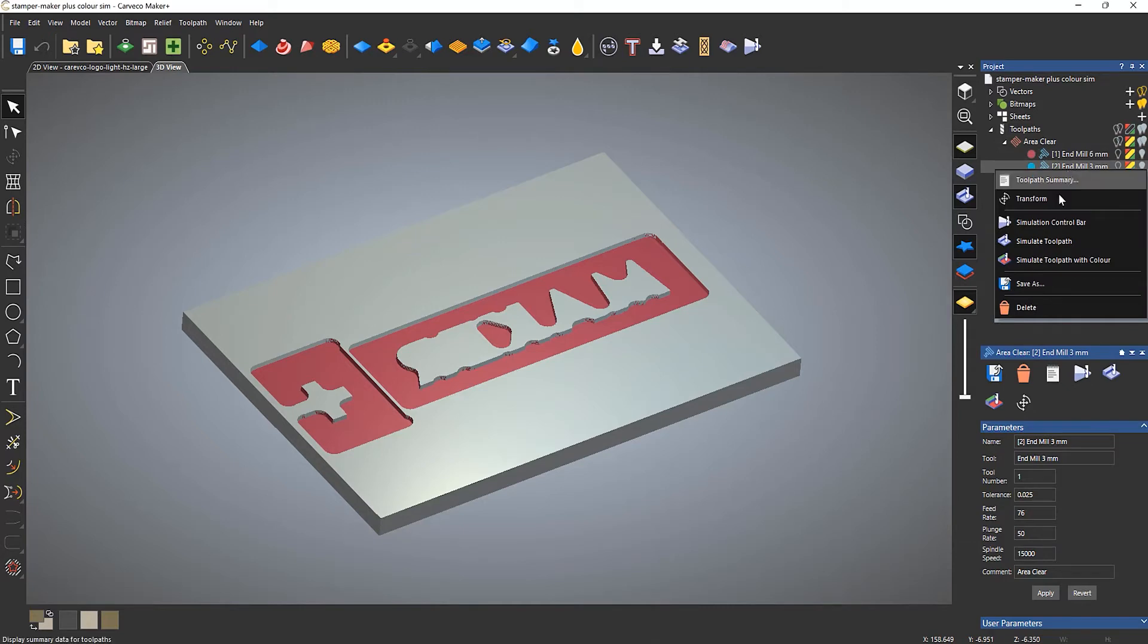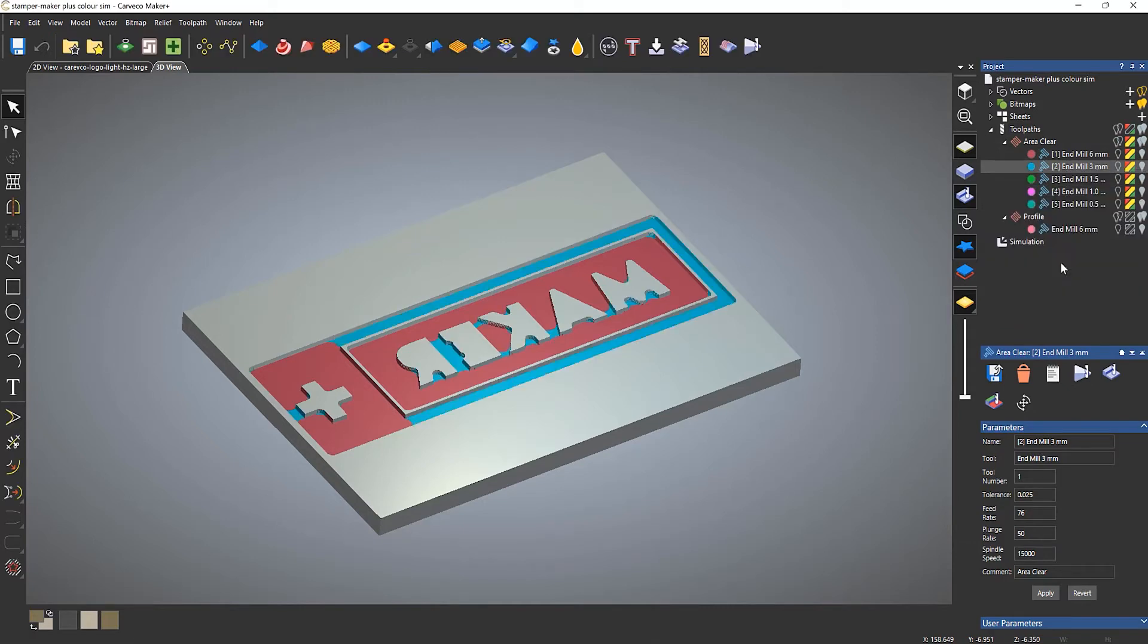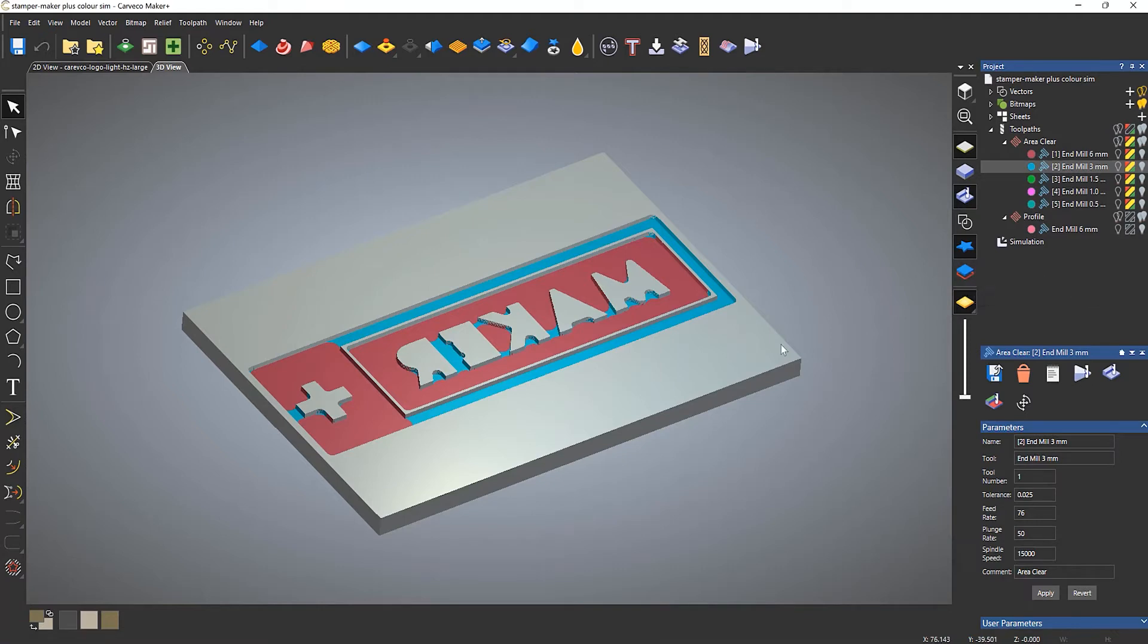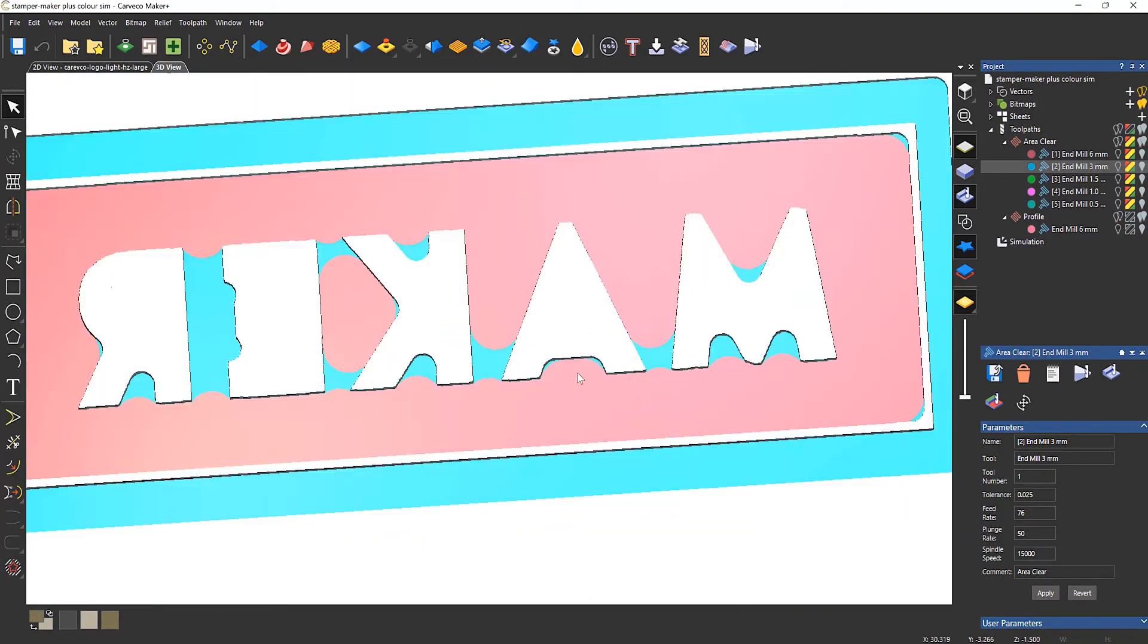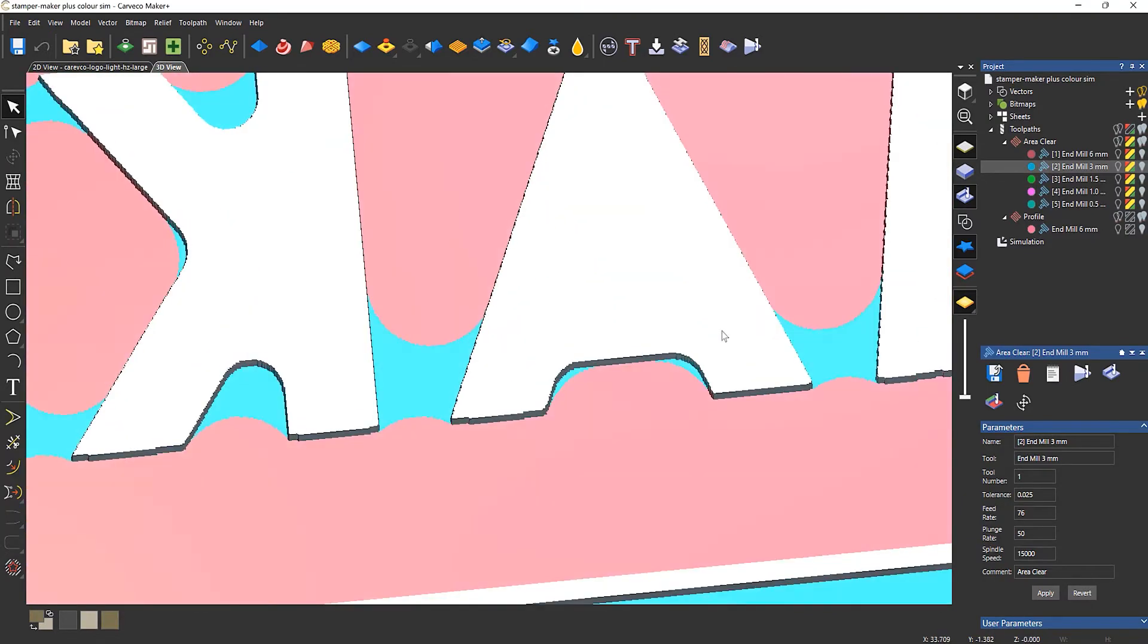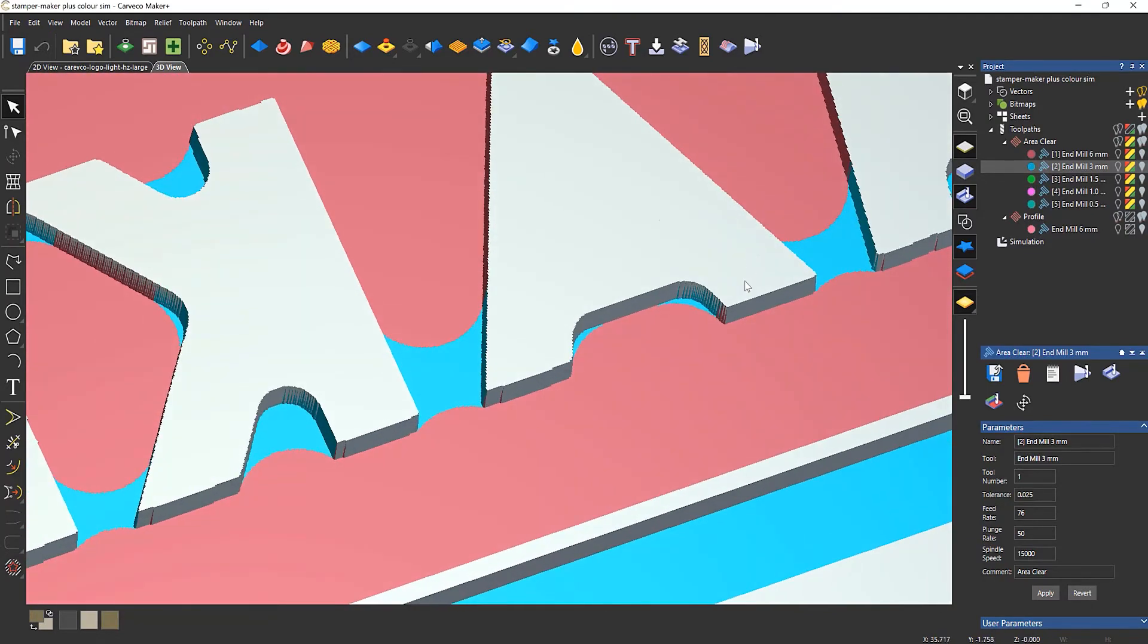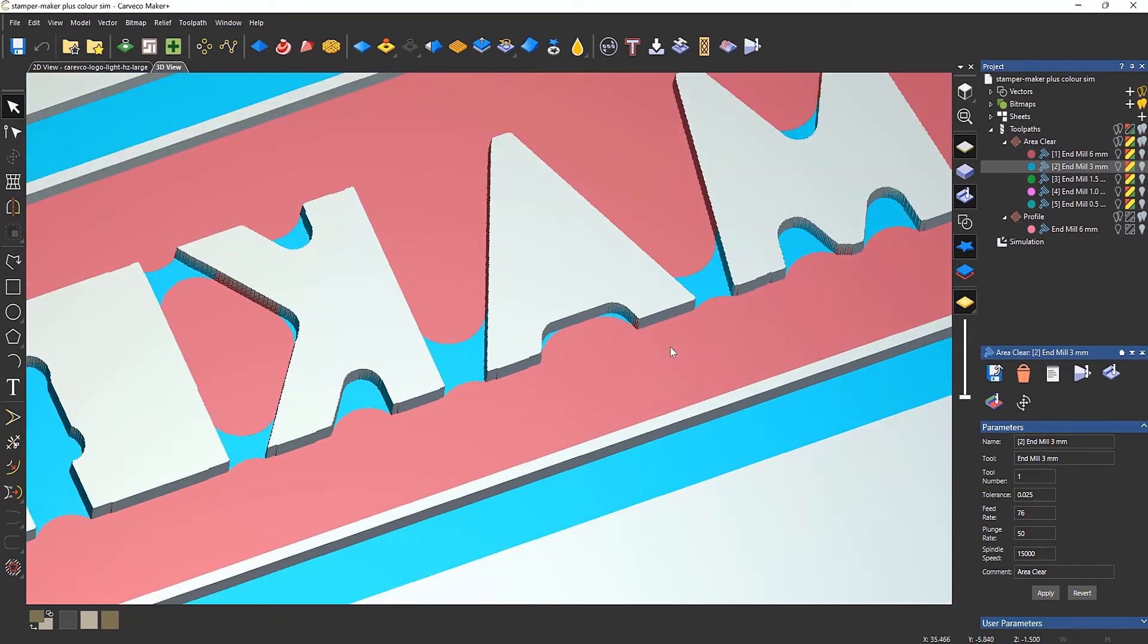If I right-click and simulate this color, you can see that it now shows me in blue the areas that this tool is going to get into, which is quite useful. I can see exactly where this is going to get. I can see that it's going to get in there and in here.